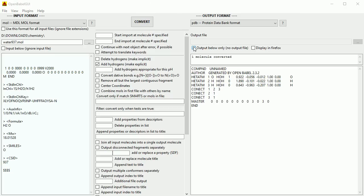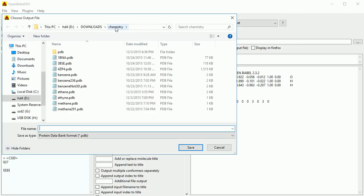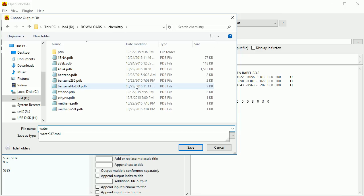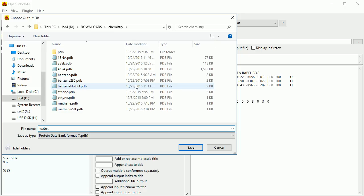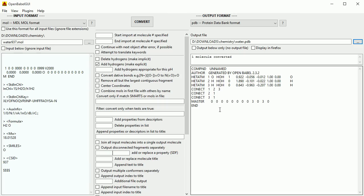To create the .pdb file, untick 'Output below only'. Click the three dots and go to the folder where you want to save the file. Give the file a name — you have to add .pdb. Click Save. At this point you haven't created the file; you have to click Convert.